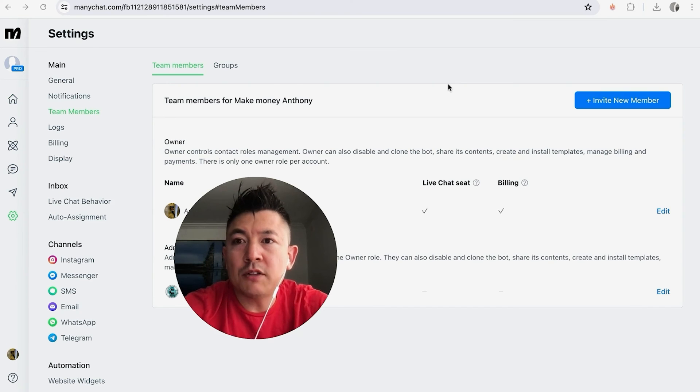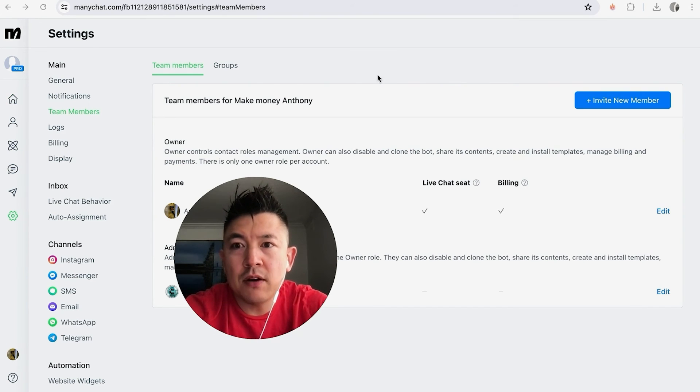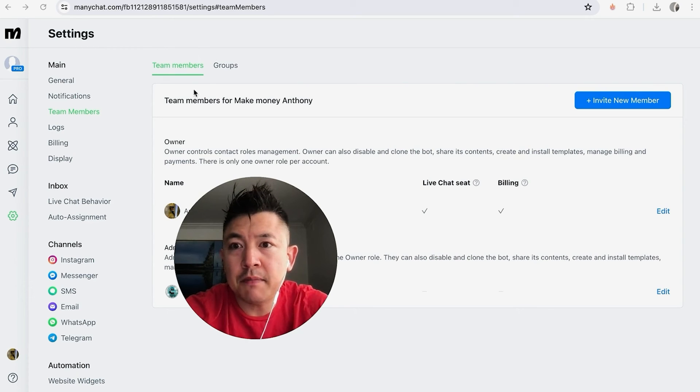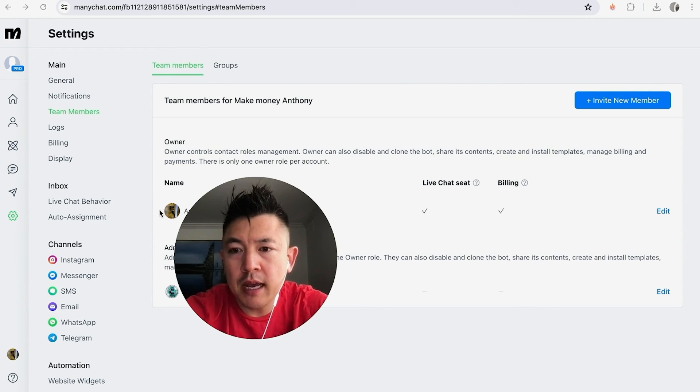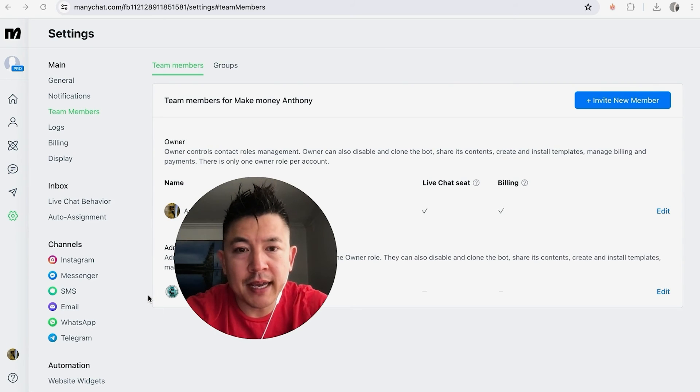Okay guys, I jumped over to my account and then I refresh the screen, and as you can see in my Team Members, it's me right here and then also the new team member that I added. So they are listed as an Admin in my MiniChat.